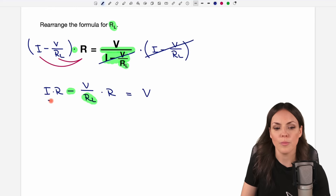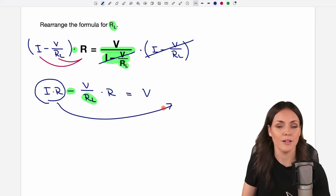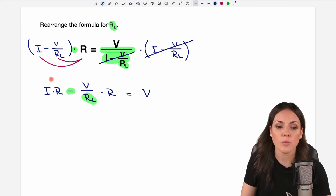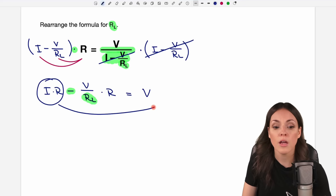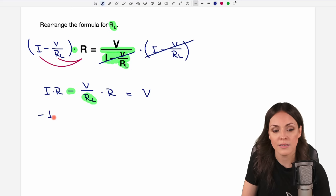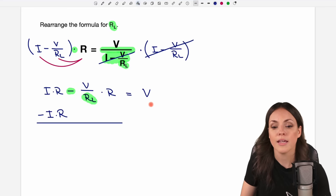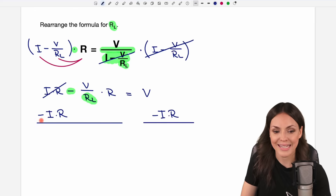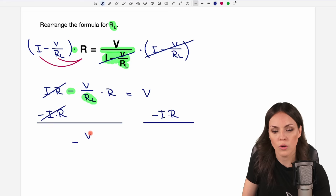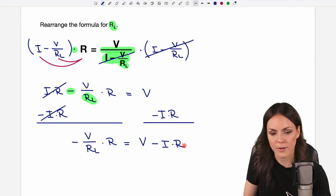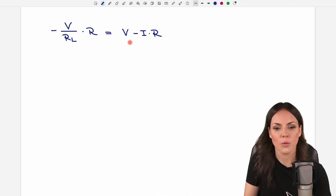We can now bring the part without RL to the other side of the equation, since we want to solve for RL. So let's bring this part to the right side by subtracting I times R on both sides. On the left side this cancels out and only minus V over RL times R is left, and on the other side we had V and we subtract I times R. This is how our equation looks like now.